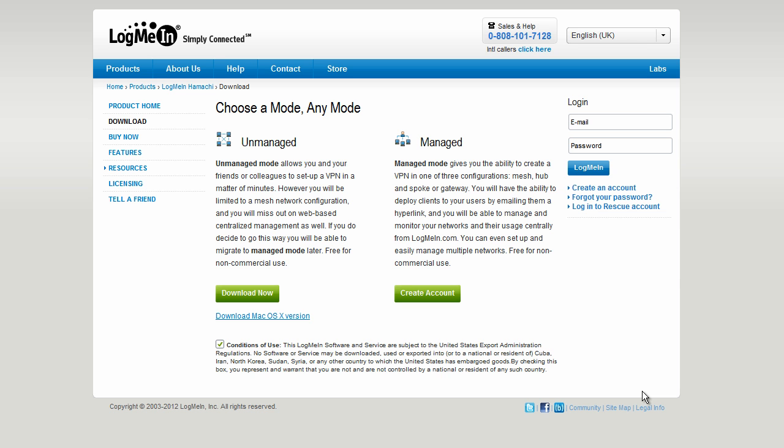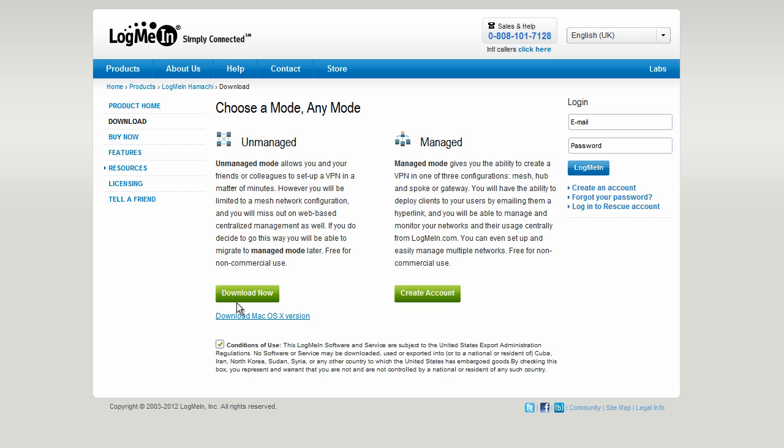So first of all go to the Hamachi link in the description to download Hamachi, click tick on conditions of use, click download now on unmanaged mode and then click download.